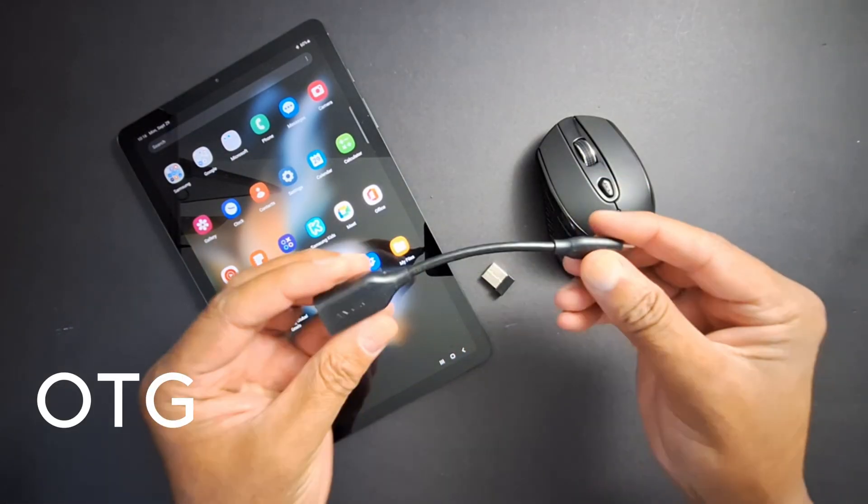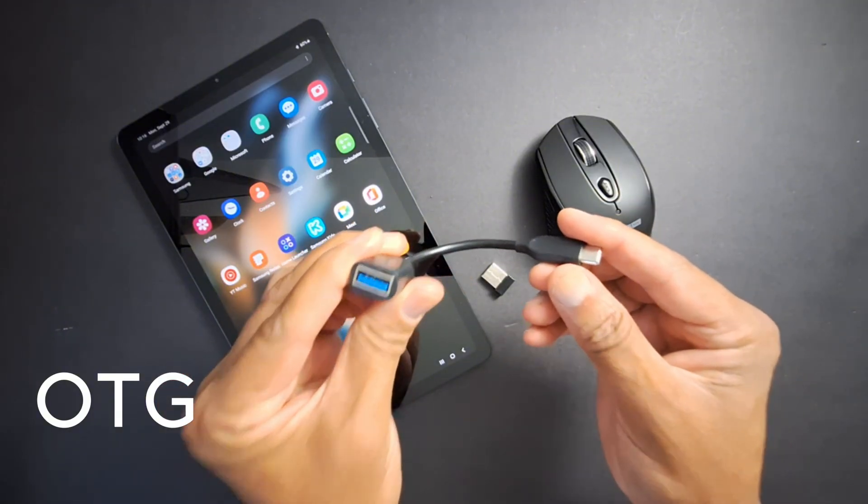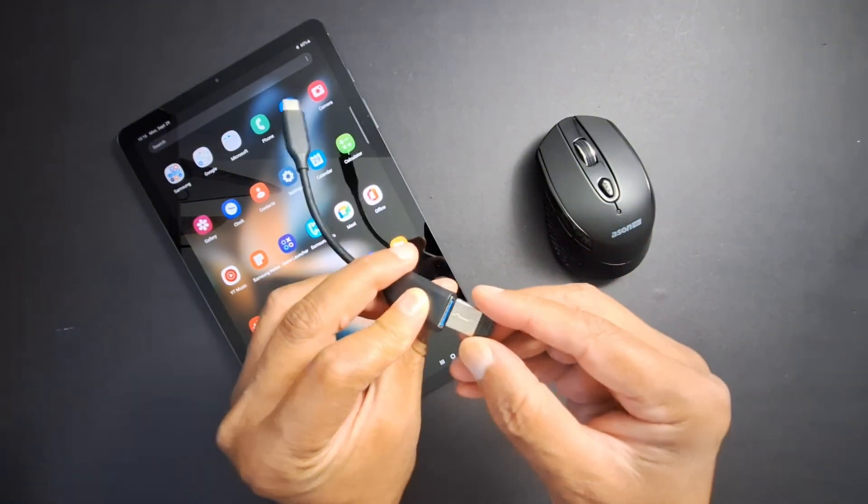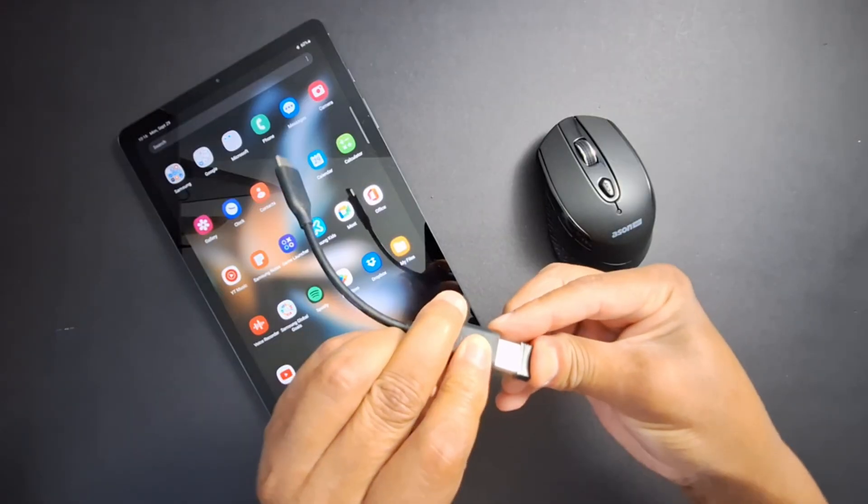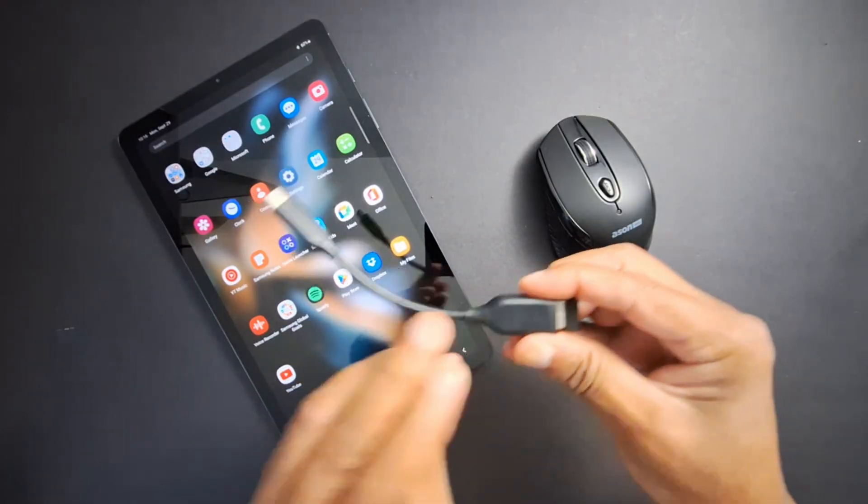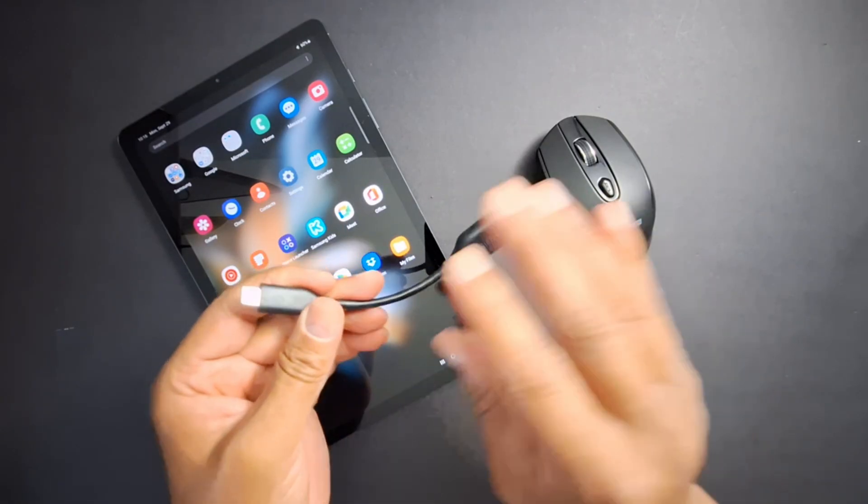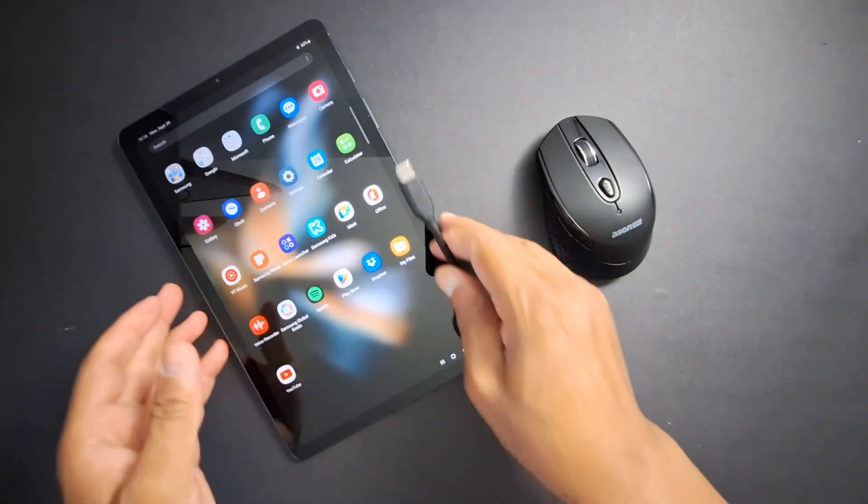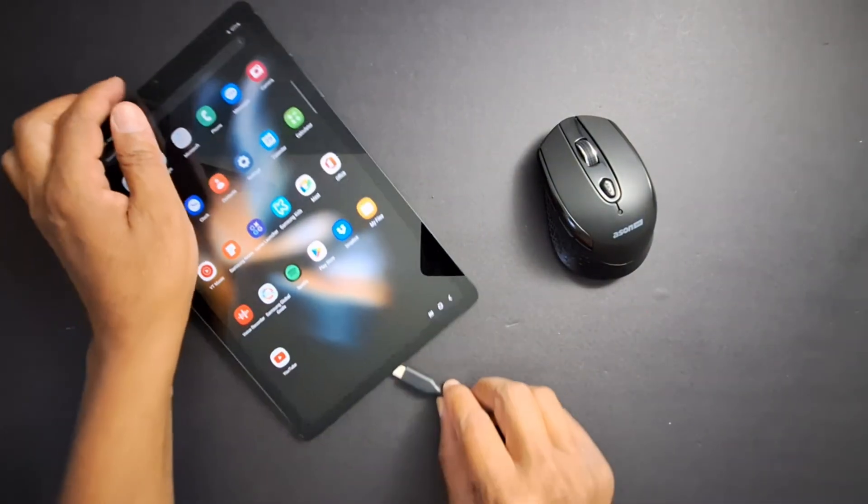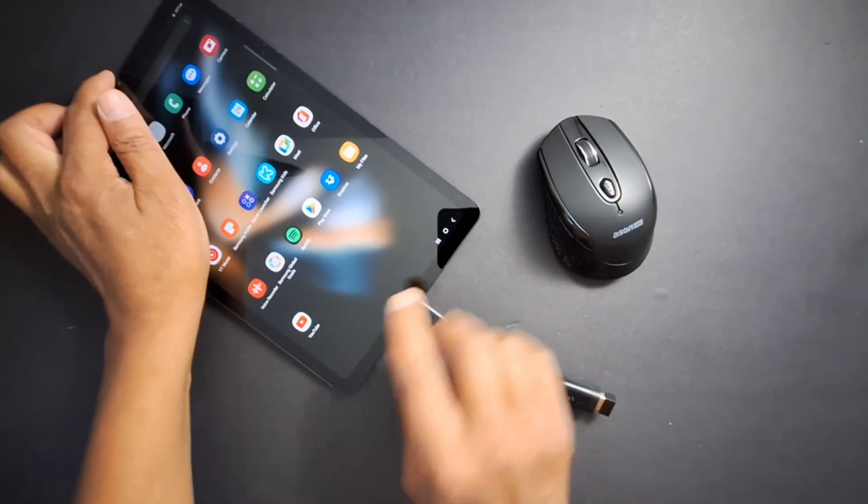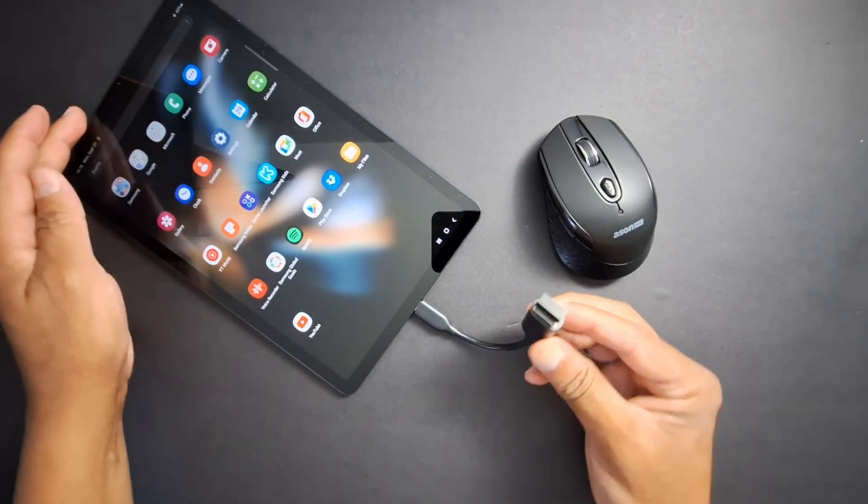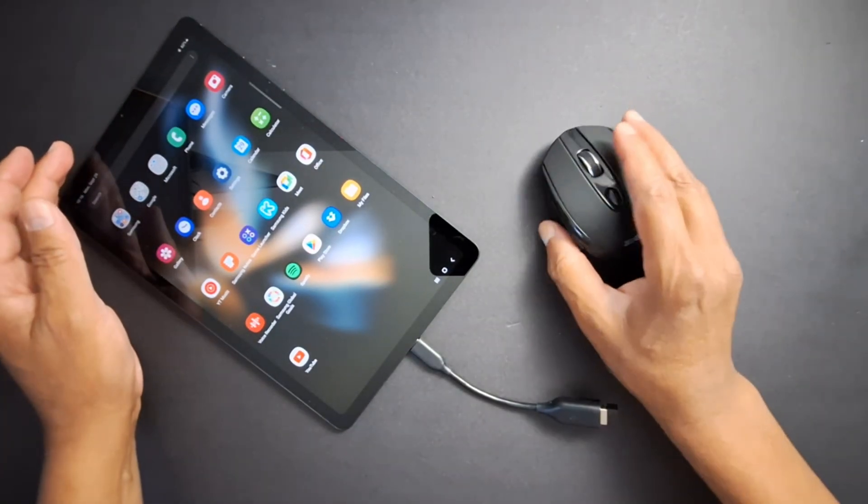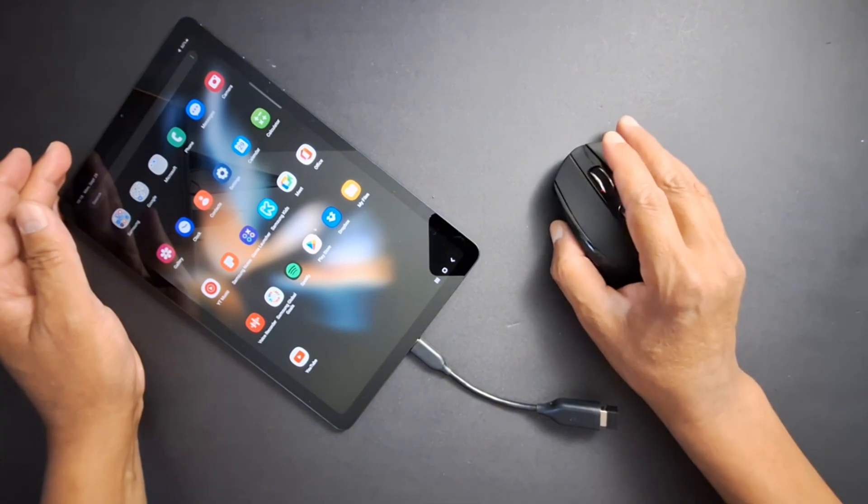Just connect the dongle to the adapter, and then connect the adapter to your tab. Let's check this and see if it's working. As you can see, it's working.